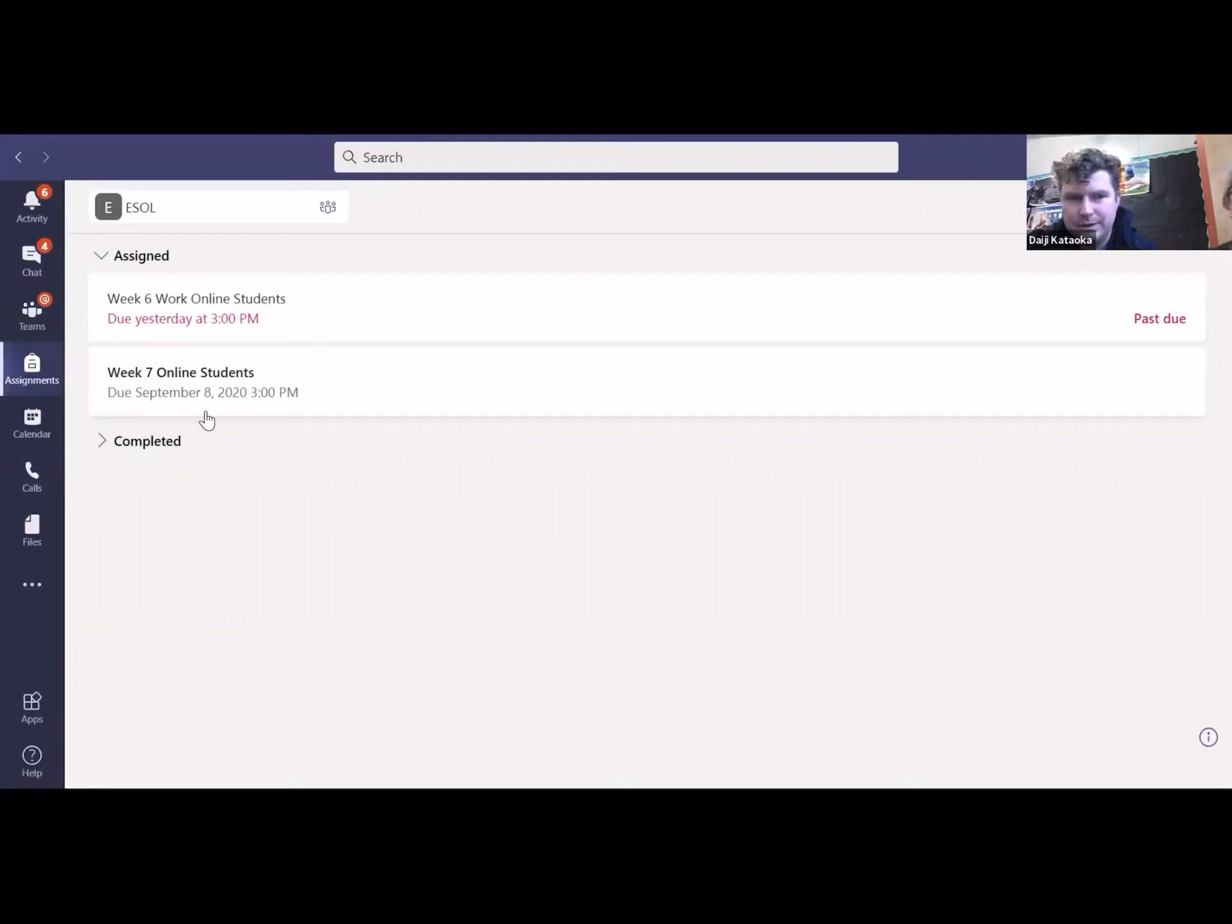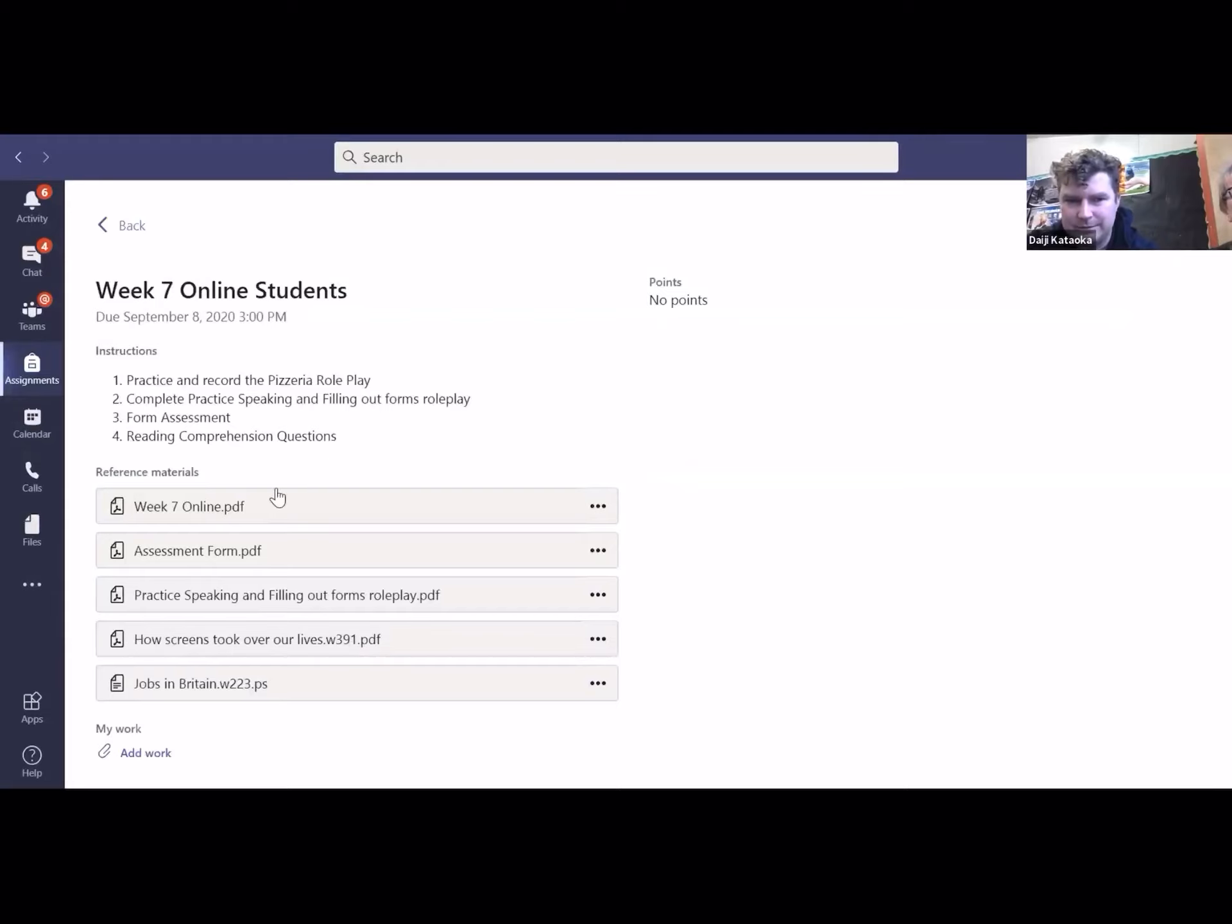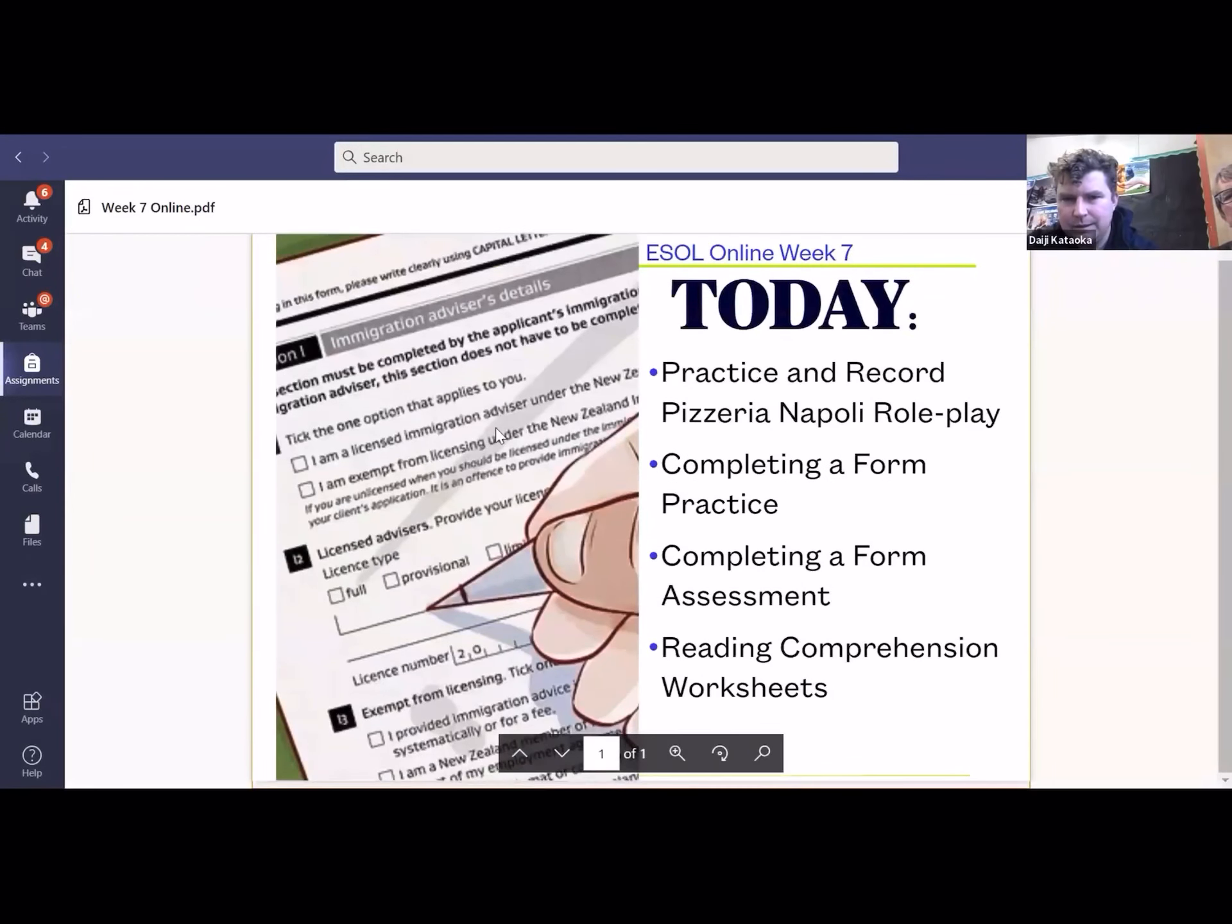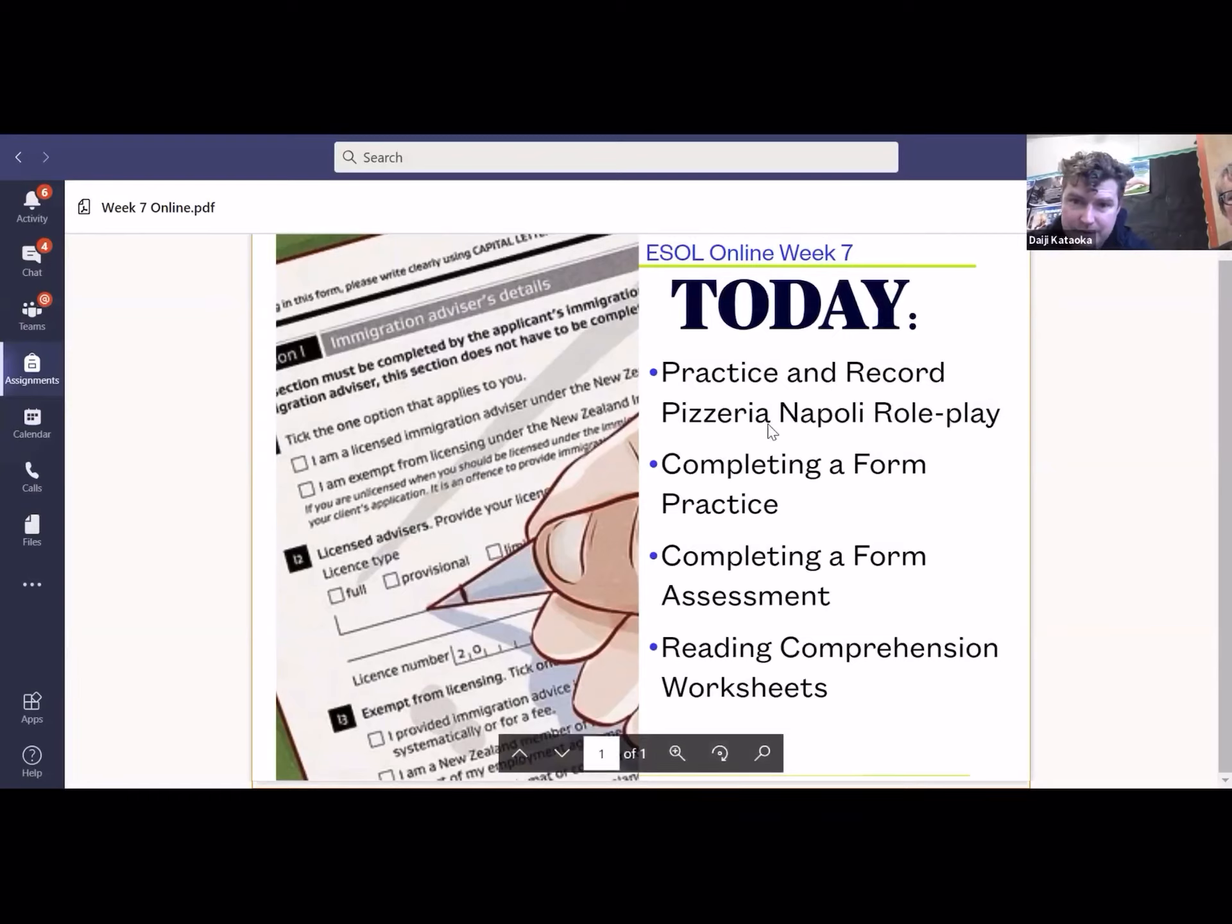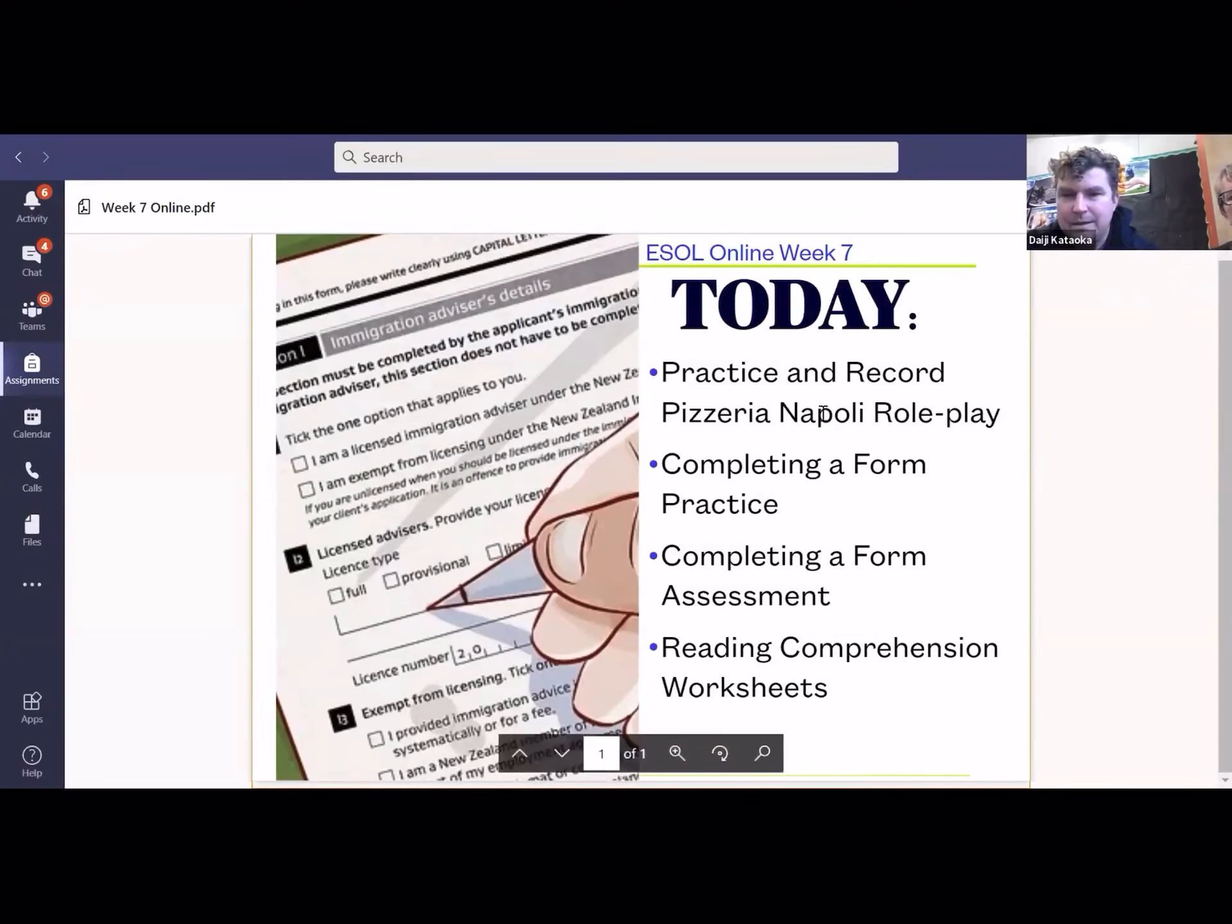Okay, so here is week seven. You guys see that? Okay, so you click into there and then we've got the four activities. Okay, so here's the outline. You're going to practice and record your Pizza Napoli role play, either with Miss Wolf, probably with Miss Wolf I suppose, similar to the job interview. That's what we're going to be doing from my next session with our level ones.